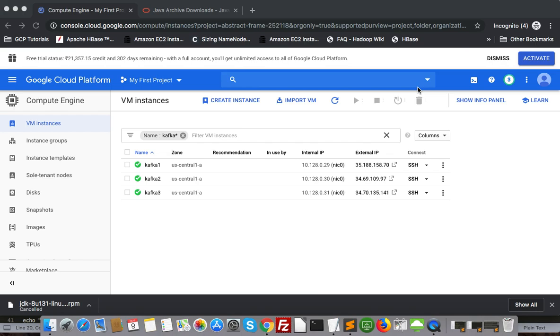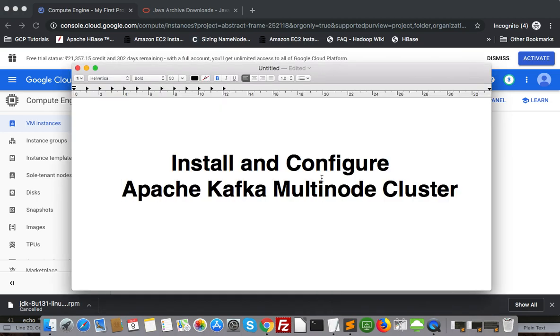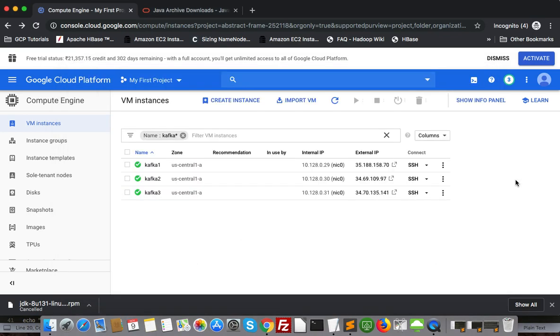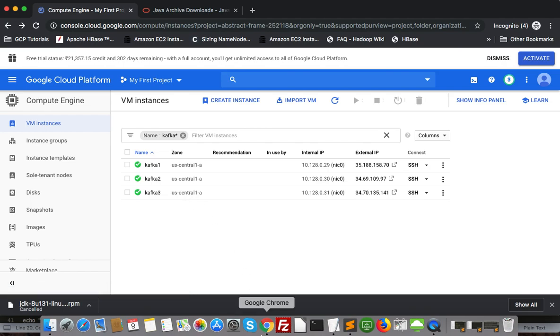Hey hello guys, this is Samir. Today we are going to see how to install and configure Apache Kafka multi-node cluster into CentOS 7. You can configure on-prem or other cloud. In this tutorial I am using Google Cloud Platform. I have spun up three node CentOS 7 machines.